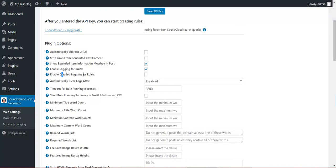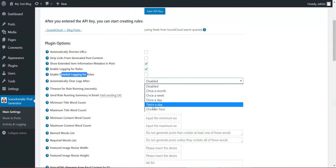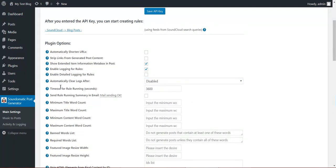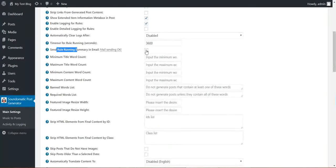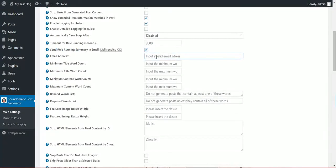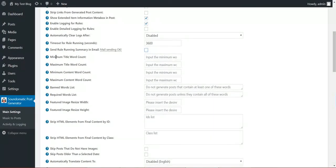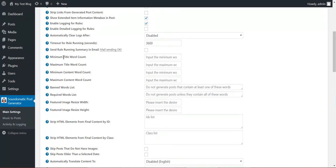Enable logging. Enable detailed logging. Automatically clear logs every once in a while. Timeout for running in seconds. Send running summary in email to this email address. Minimum content word count, maximum title word count, minimum content word count, maximum content word count, minimum title, maximum title. Ban word list, required word list. These are posting restrictions. If the post does not meet these restrictions it will not be posted.